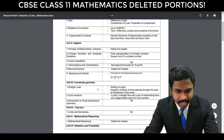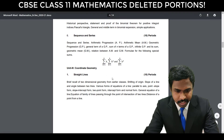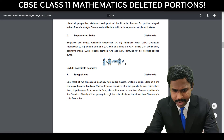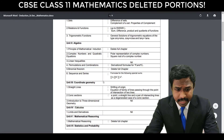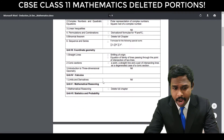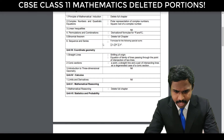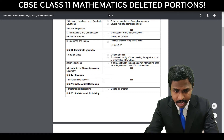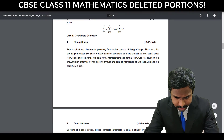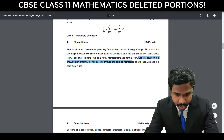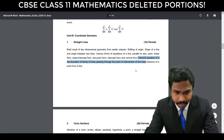Now comes Sequences and Series — the formula for special sums is not there. Sum of k, k squared, and k cubed, and the sum of N natural numbers, are not there. Then comes Coordinate Geometry, which includes Straight Lines. In Straight Lines, shifting of origin and the equation of a family of lines passing through the point of intersection of two lines is not there. So both shifting of origin and the equation of lines through the intersection of two lines are deleted.